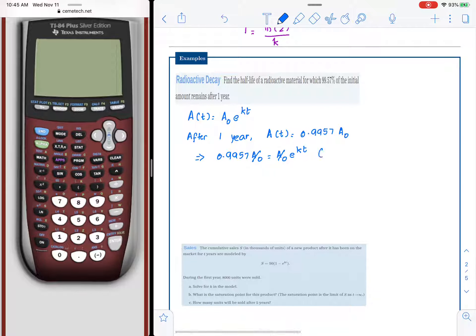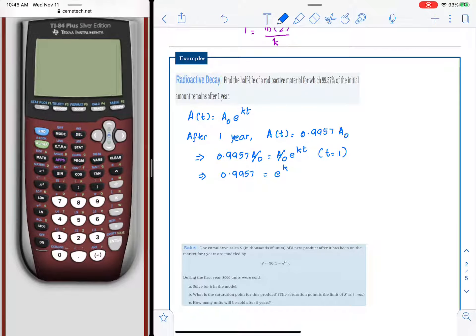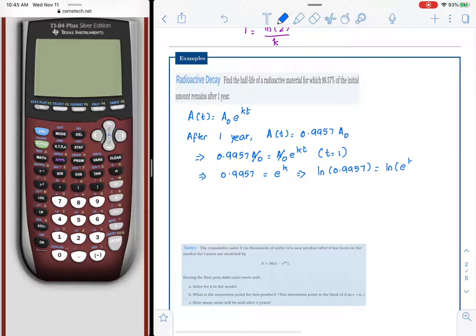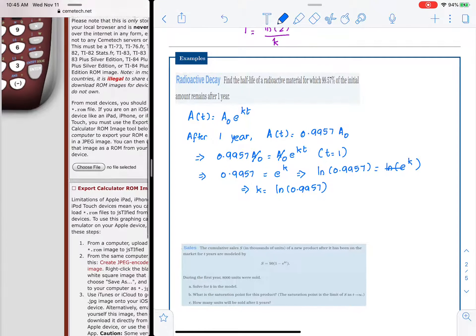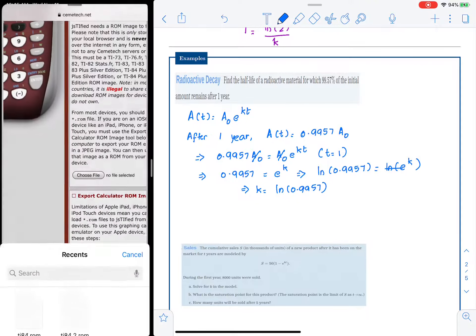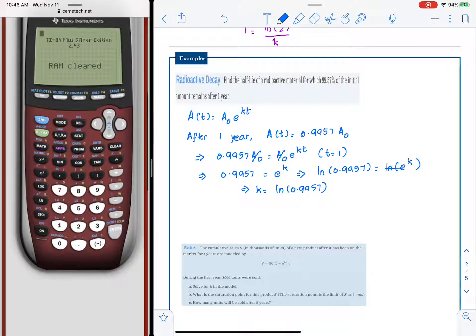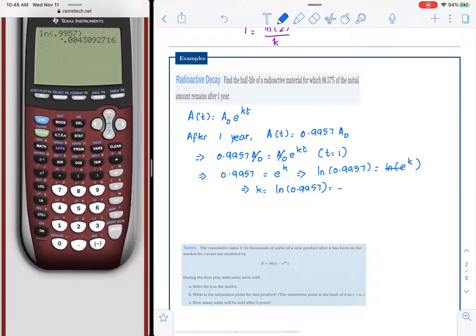That means 0.9957 times a-nought equals a-nought times e raised to kt. The a-noughts cancel, and with t equal to 1, we get 0.9957 equals e raised to k. Solving by taking the natural logarithm of both sides, ln(0.9957) equals k. Using a calculator, ln(0.9957) is approximately negative 0.004.